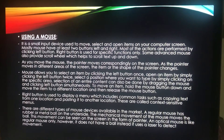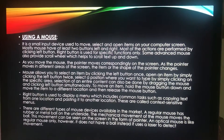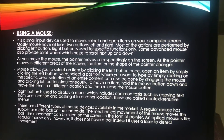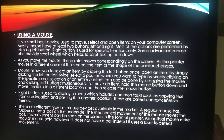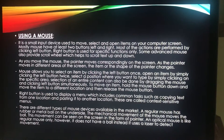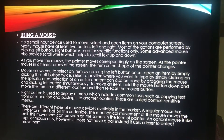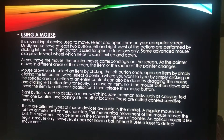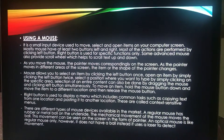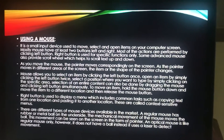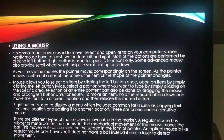There are different types of mouse devices available in the market. A regular mouse has a rubber or metal ball on the underside — the mechanical movement of the mouse moves the ball, which in turn moves the pointer on the screen. An optical mouse can be used in the same way as a regular mouse; however, it does not have a ball and instead uses a laser to detect movement.